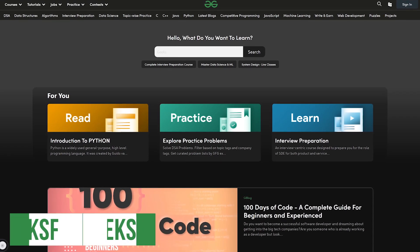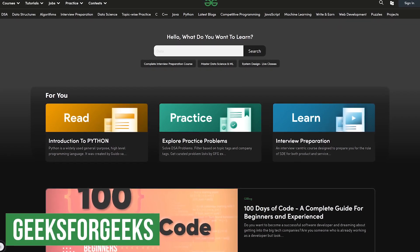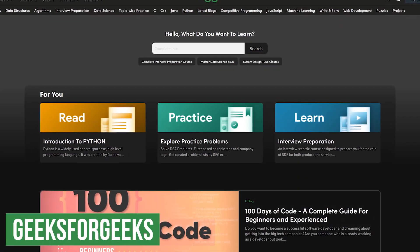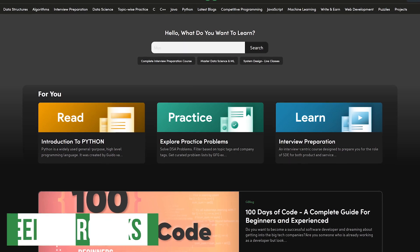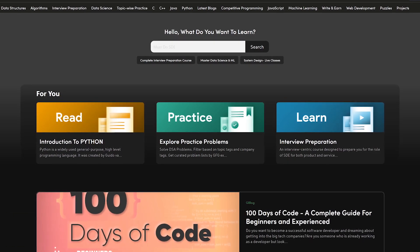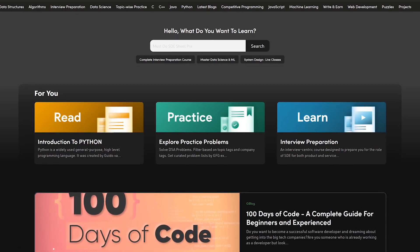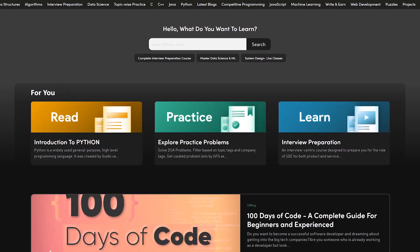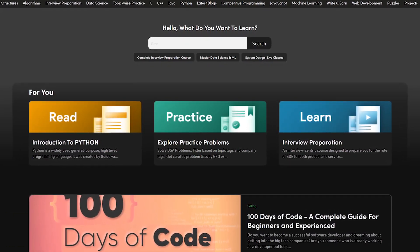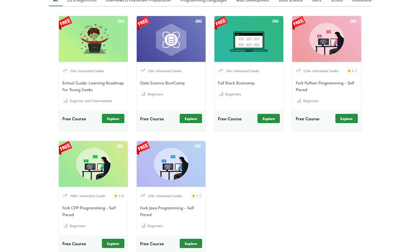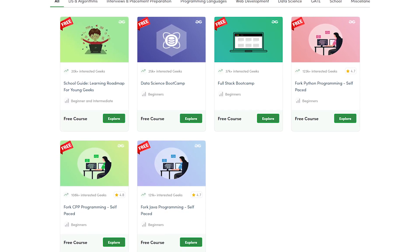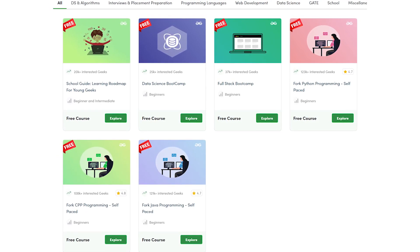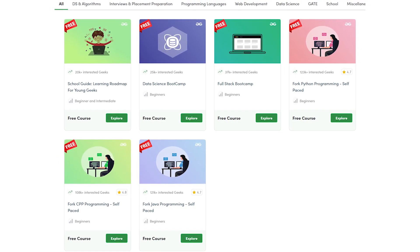Geeks for Geeks wouldn't be one of my first choices for those of you wanting to learn programming, but it is an excellent resource to learn many different programming languages, and they also have quizzes and contests. While many of the courses are not free, you might find something on here to make it worth your time to check out.